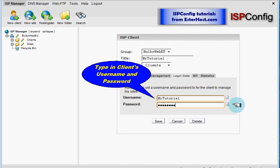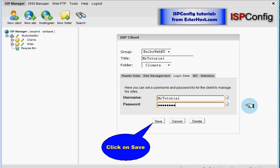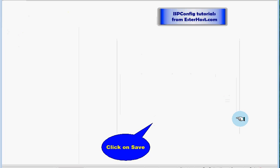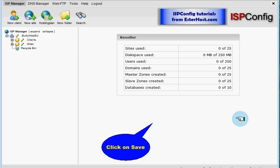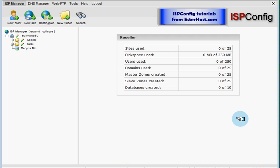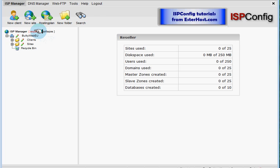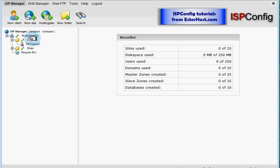So next is, as I said already, click on save. And now you can see we are back on the main page. And look over here, I will click on expand. And Mr. Tutorial is in the folder of clients.